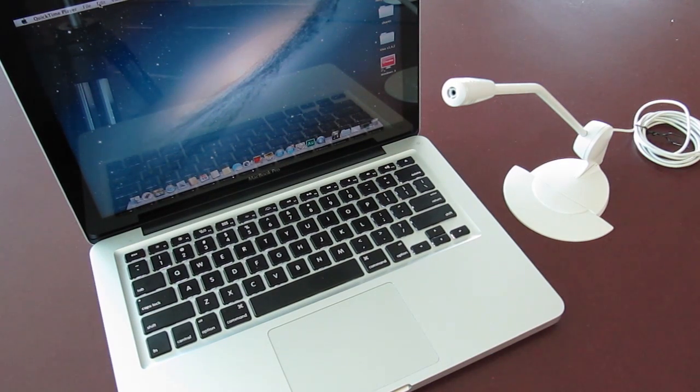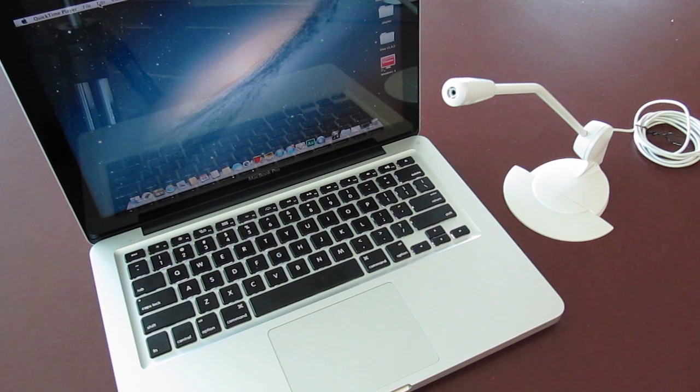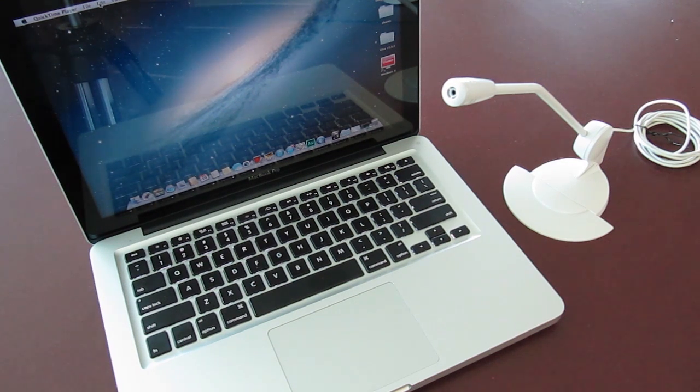If you're having trouble getting an external microphone to work with your MacBook Pro, keep watching this video because I've got the solution for you.